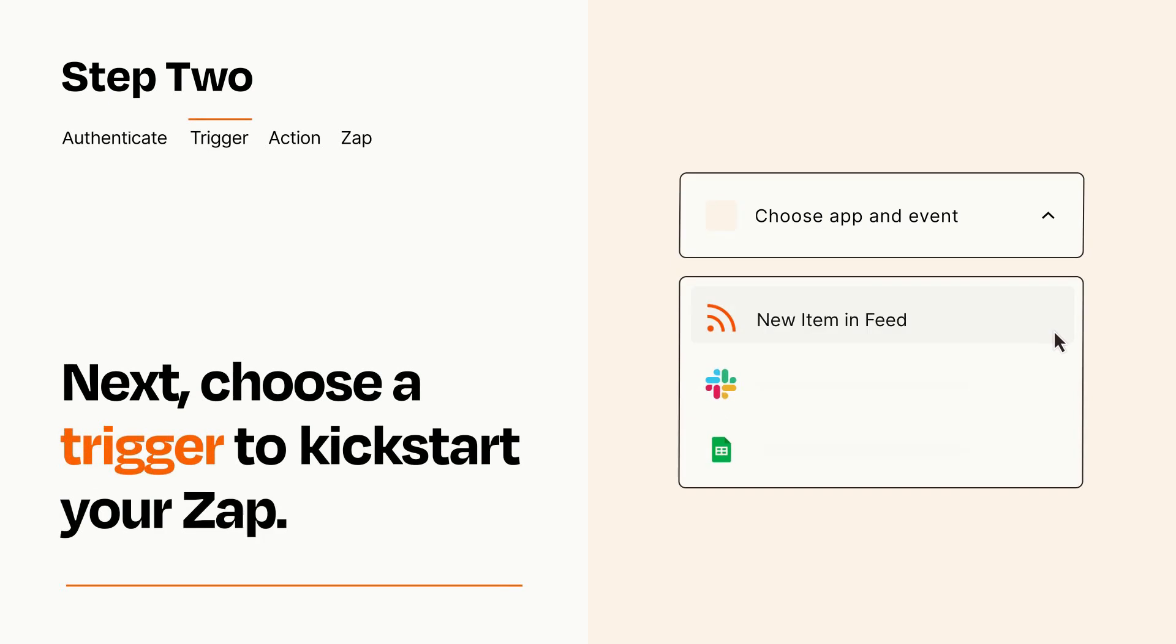Now let's set up your trigger, which is the event that starts your Zap. Pick the trigger event that you want from the list.